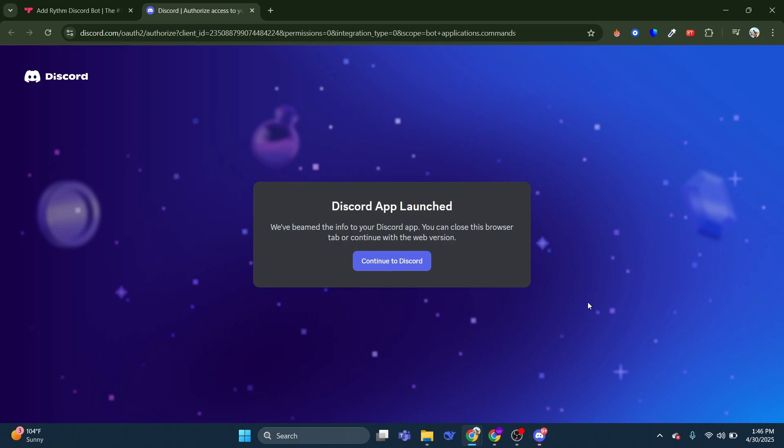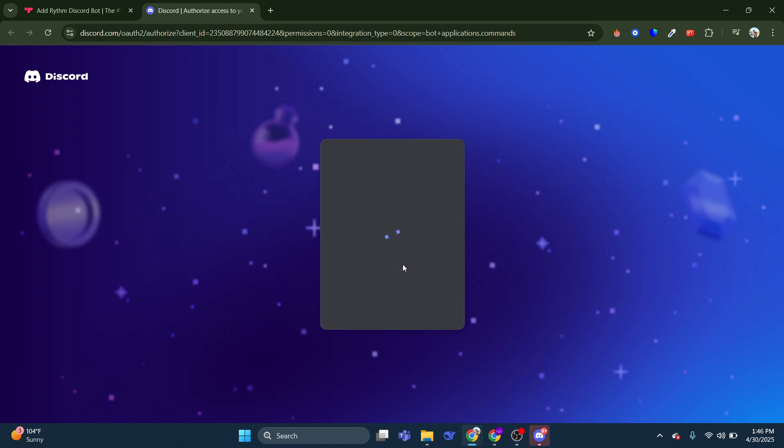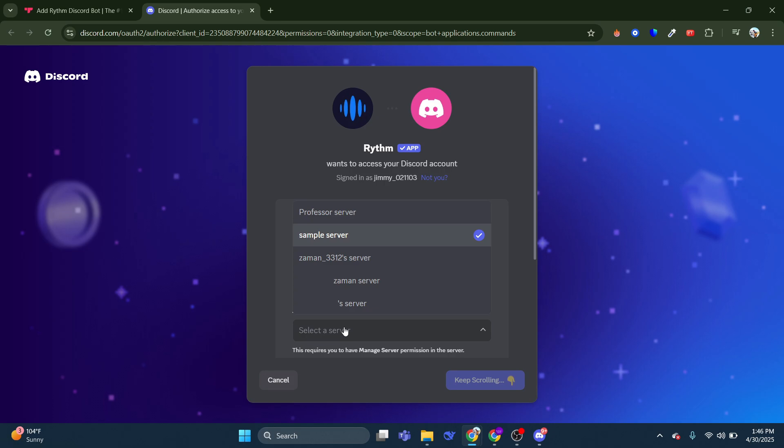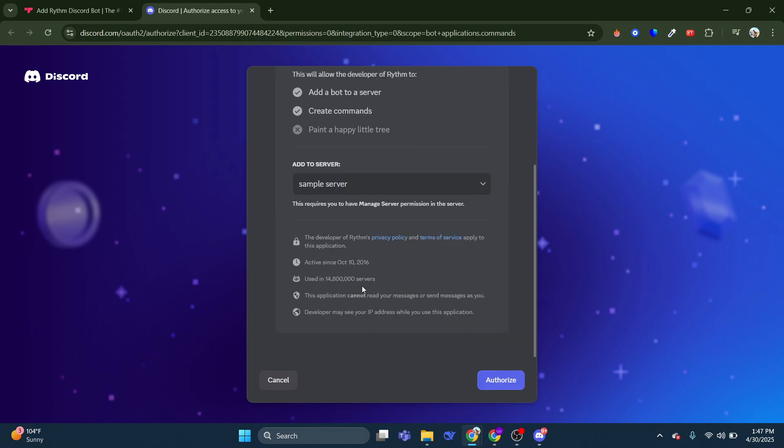And that's going to take you to the authorization page. So from here, what you're going to want to do is select your server. You want to make sure you're logged into Discord and then select your server that you want to add the RhythmBot to.